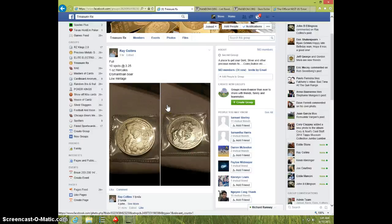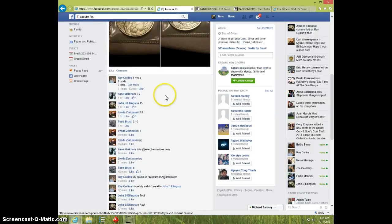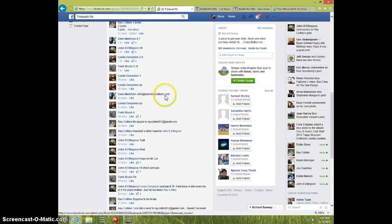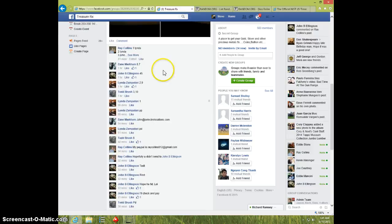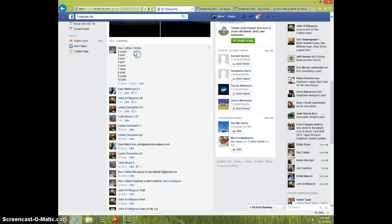Hey guys, this is Steve doing a video for Ray for the 1 ounce Hercules bar, or coin round, excuse me. It's getting late.